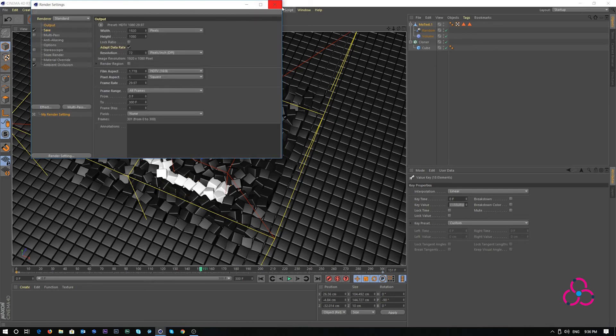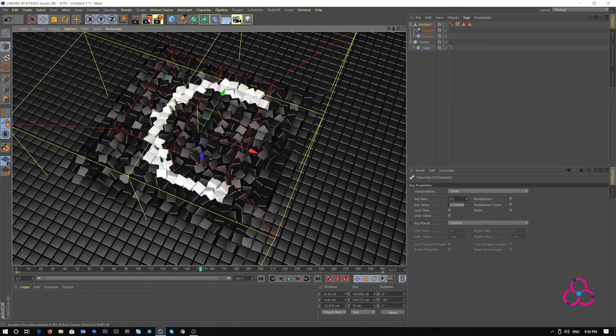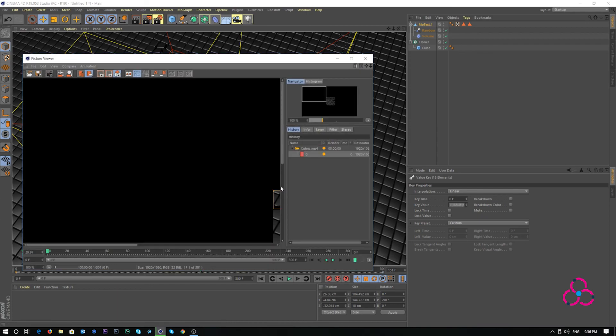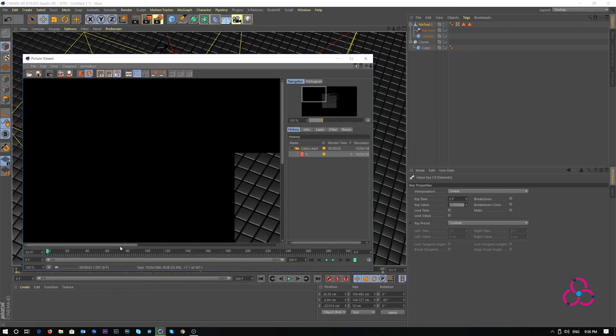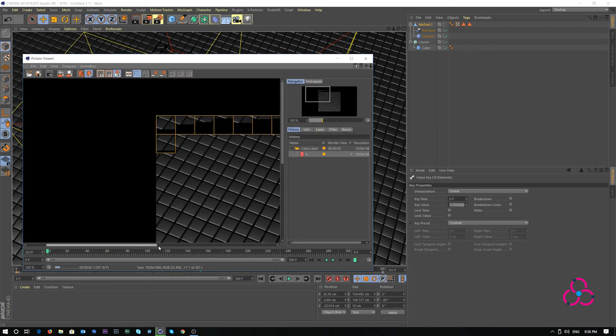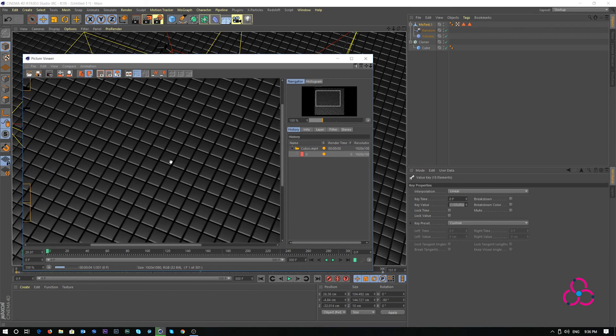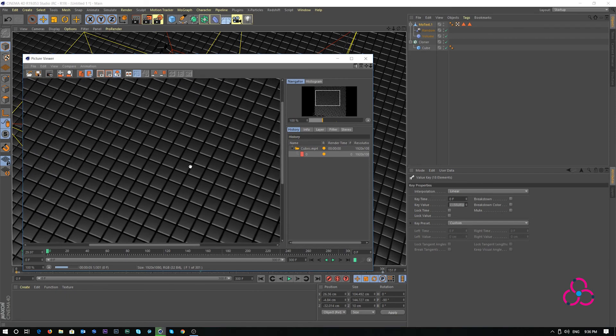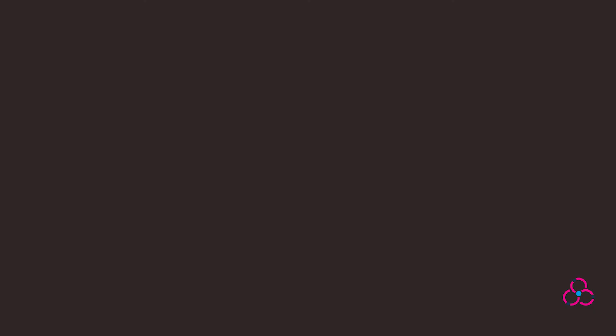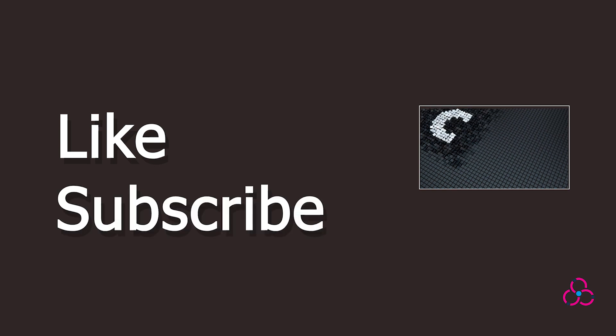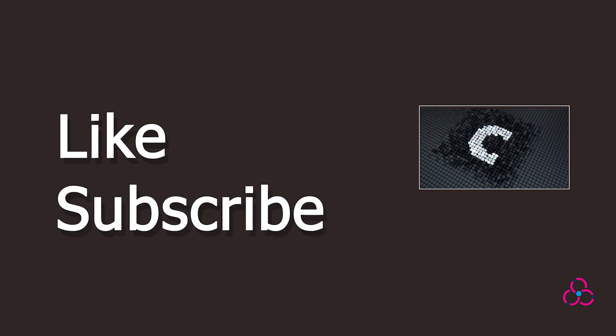Output. Yes, everything seems right and just hit render in preview window and that's it friends. This is how you create a simple cube animation using Cinema 4D. Like the video if you like it. Don't forget to subscribe to the channel and keep watching.